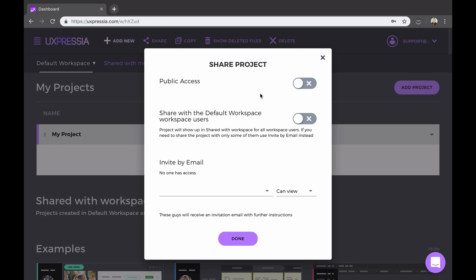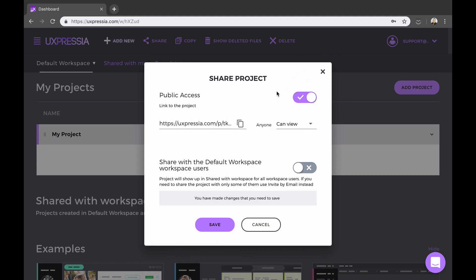Public sharing or sharing via direct link. The best part about this type is you can share your project with anyone, including people that don't have an account at Uxpressia. It works best when you need to share the project with your manager, or if you're setting up an online journey mapping or brainstorm session, and you want to collaborate with a number of participants without having them sign up and purchase a subscription.